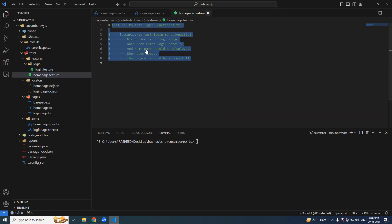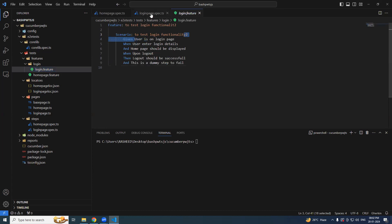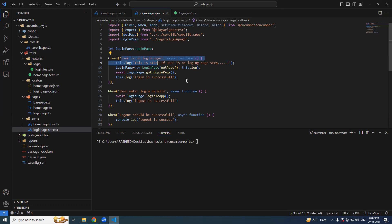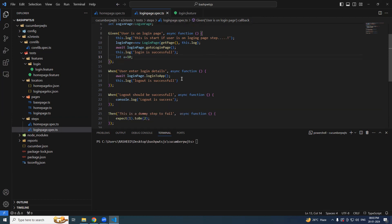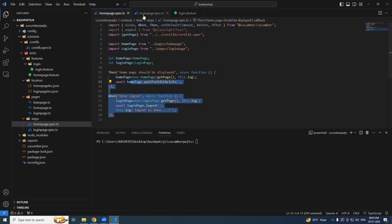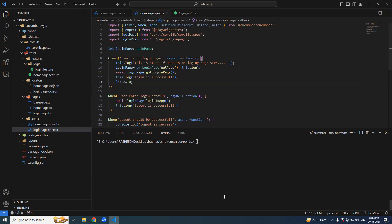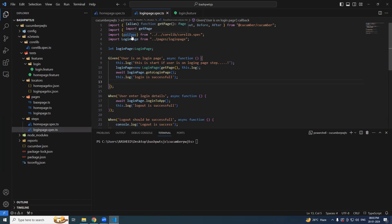We'll take only the login feature. Consider the step 'user is on login page' — it's written inside a login page spec. Now you have defined some variable here in this given block, let's say let a equal to 10, and you want to use this in the home page spec. Generally we declare at a global level and do import and export, but that becomes a tedious process and for every step we'd be using so many variables — we can't keep doing imports and exports.